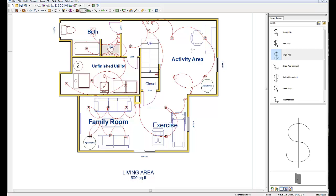That's exactly how it's going to get wired, and this shows the township how we're going to wire it. It also proves to the township that we know what we're doing — because when they see this type of electrical design, they know you know what you're doing.